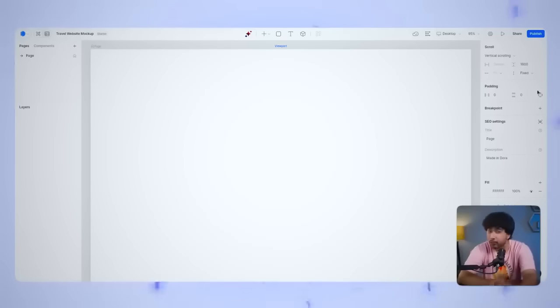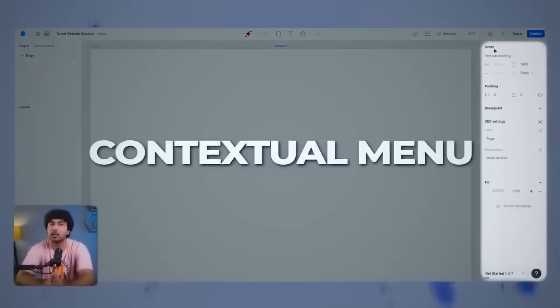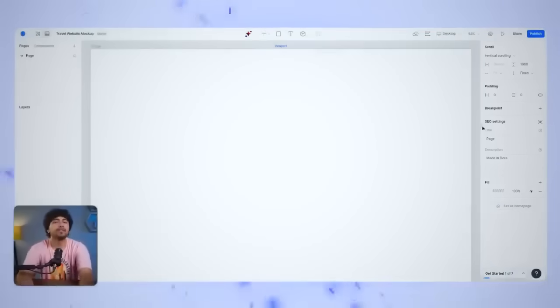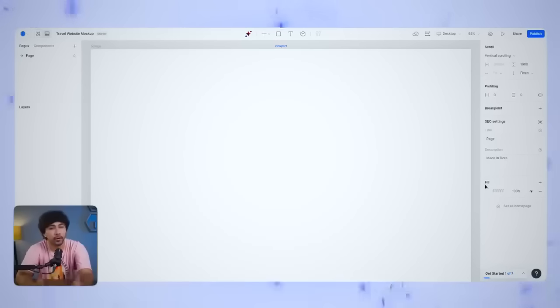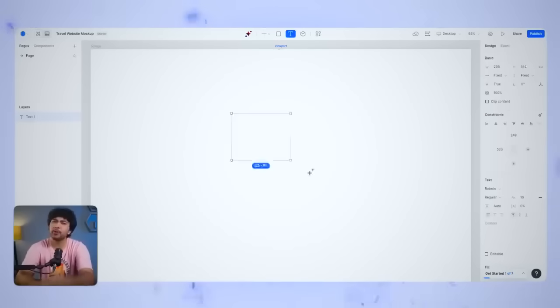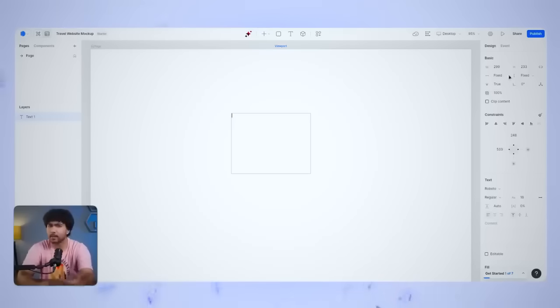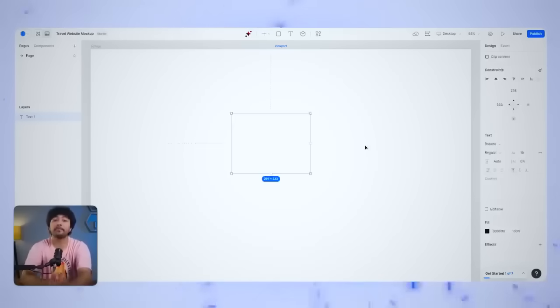Now, take a look at your right panel. This is your contextual menu, which changes based on what you've selected on your canvas. So, for example, if you click on a text box, it'll show you all the text editing options, like font, size, color, and alignment. It's super intuitive.